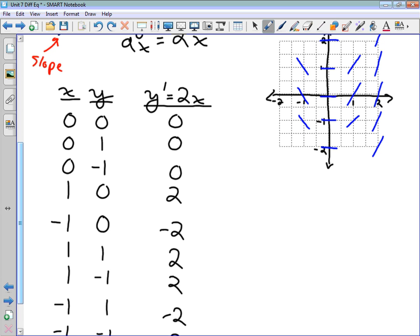On the other side, where x = -2, the slope is -4. So we draw lines that are steeper but sloping downward.